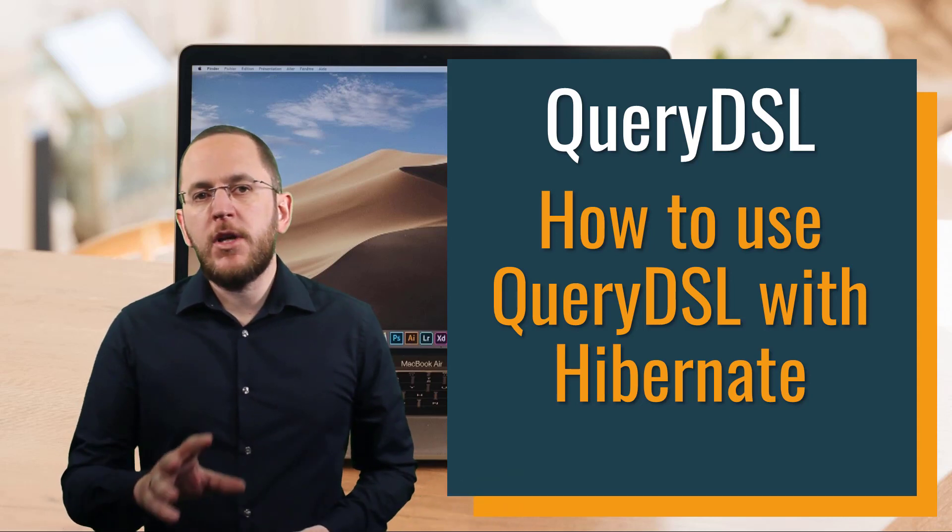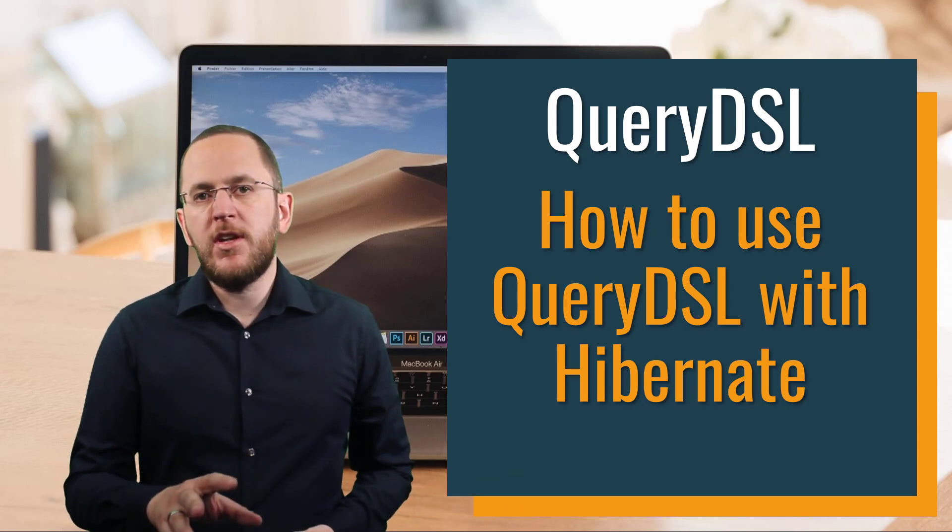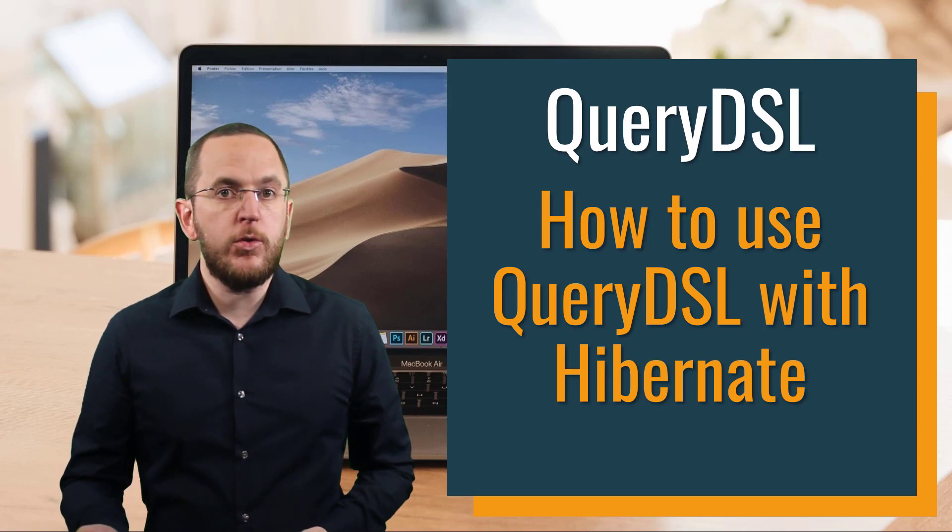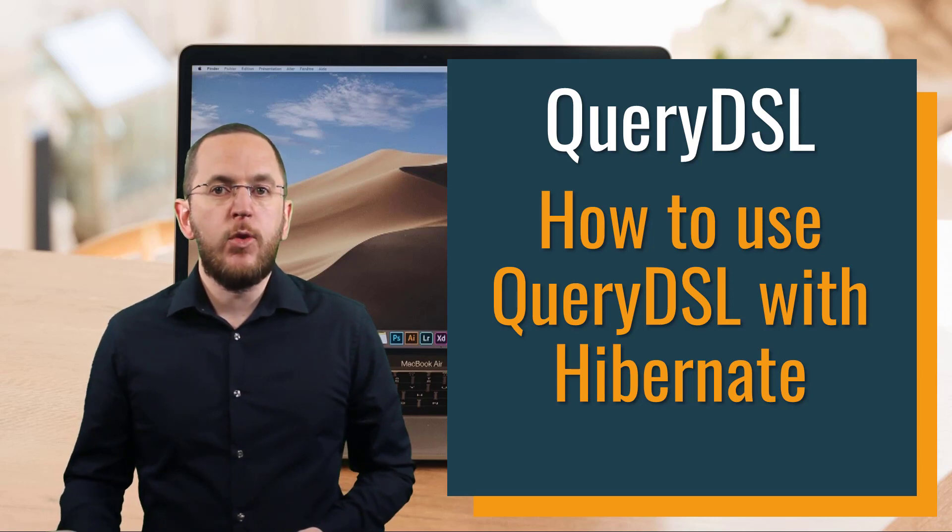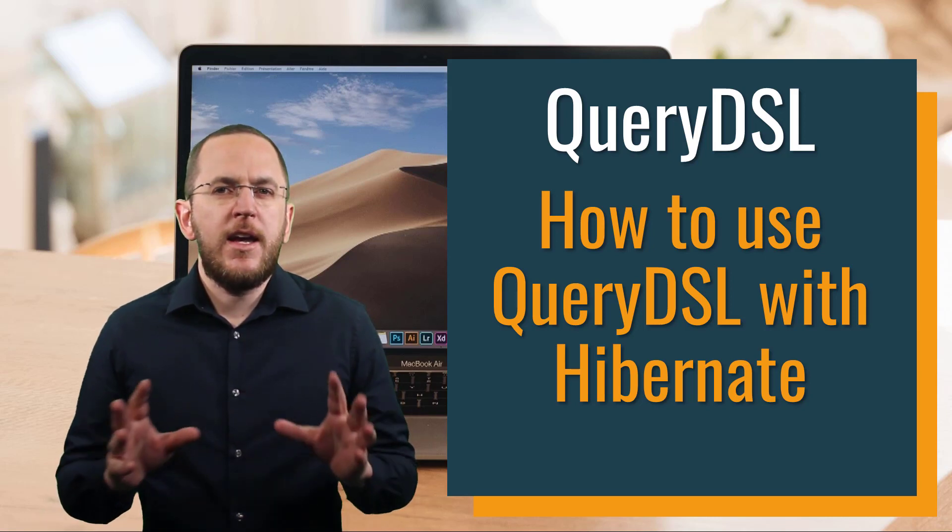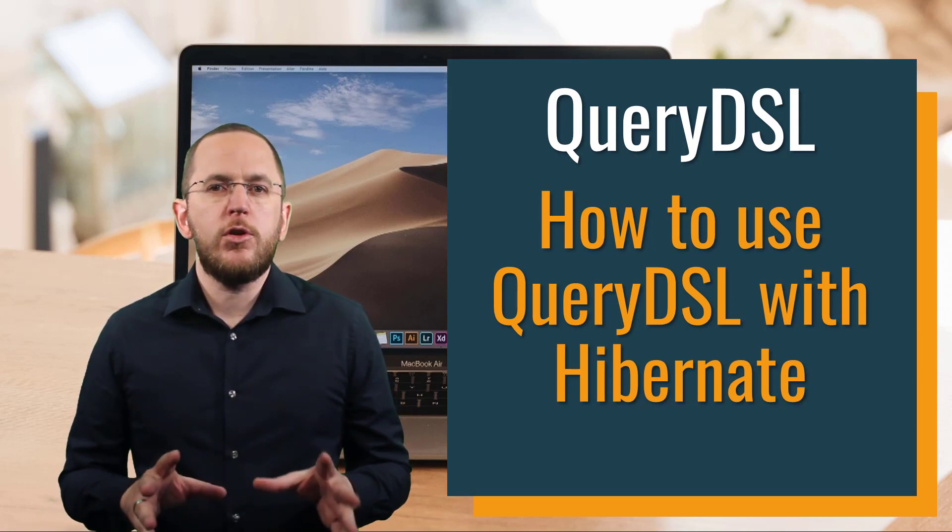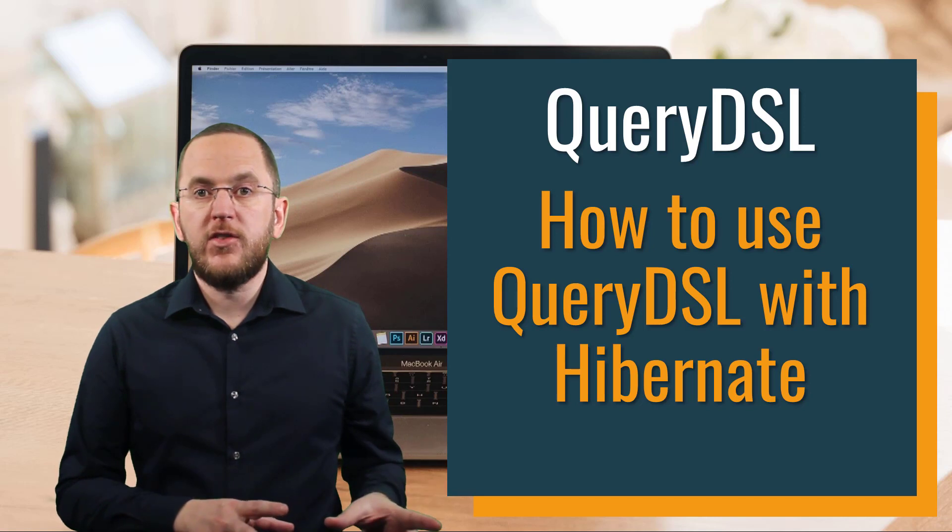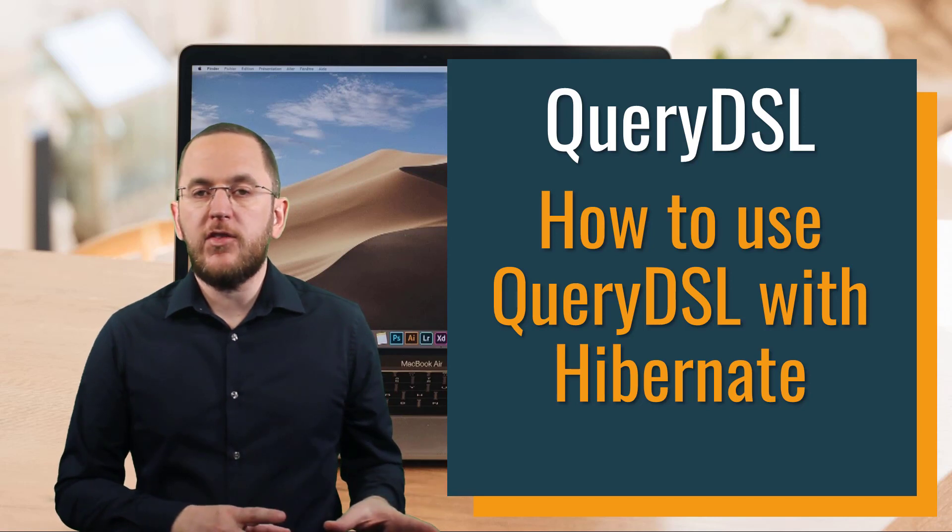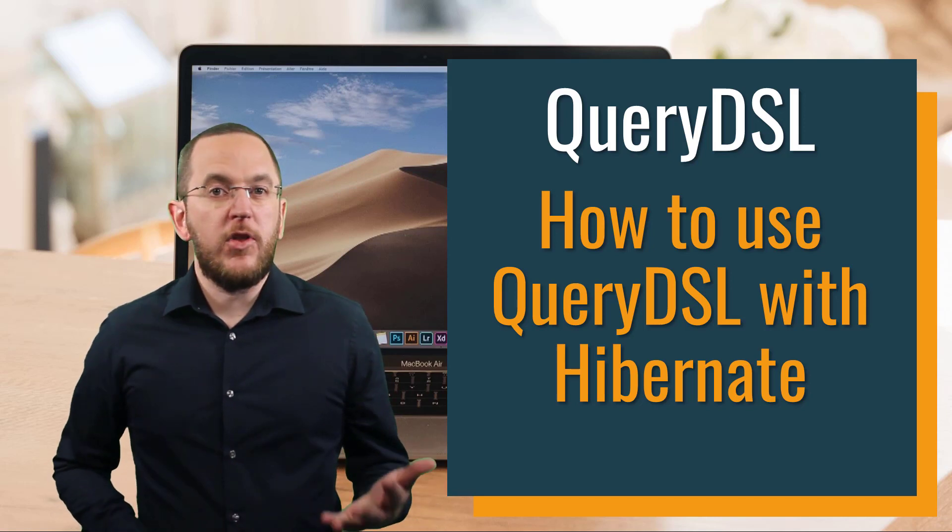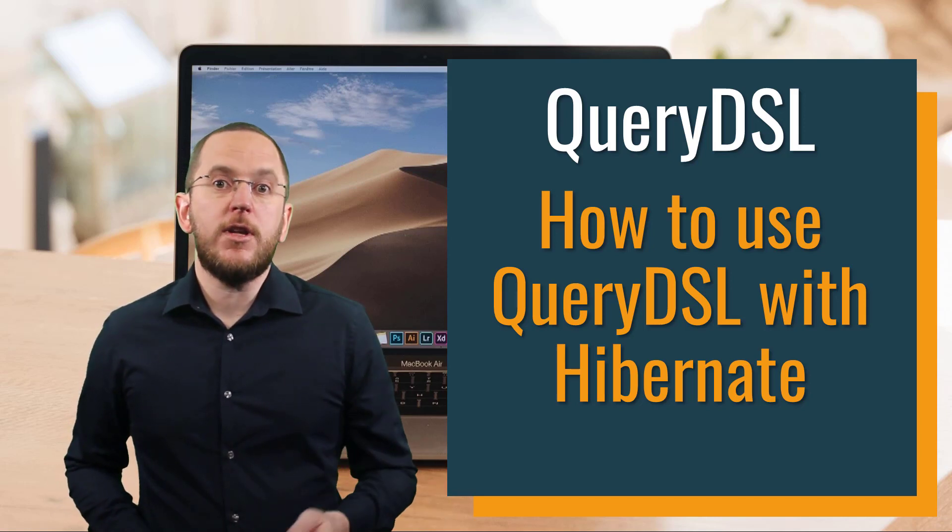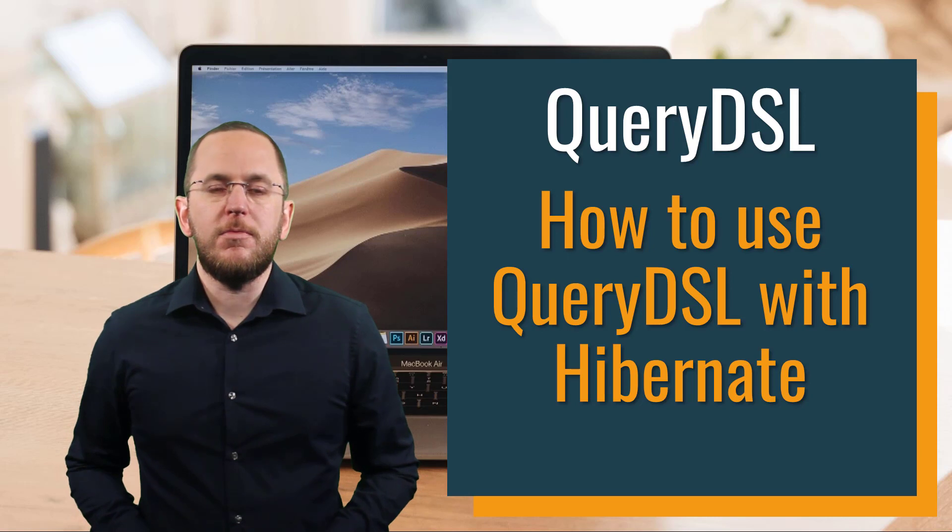But I recommend you give QueryDSL a try. It's not as verbose as the Criteria API, and your code will look very similar to the SQL statement you want to execute. That makes QueryDSL a lot easier to use.